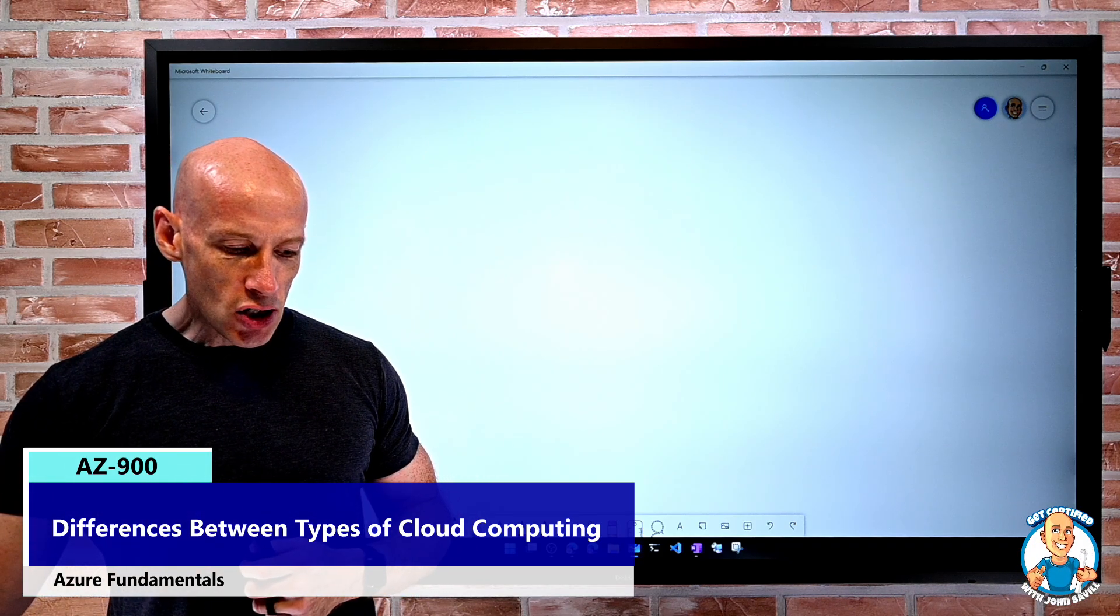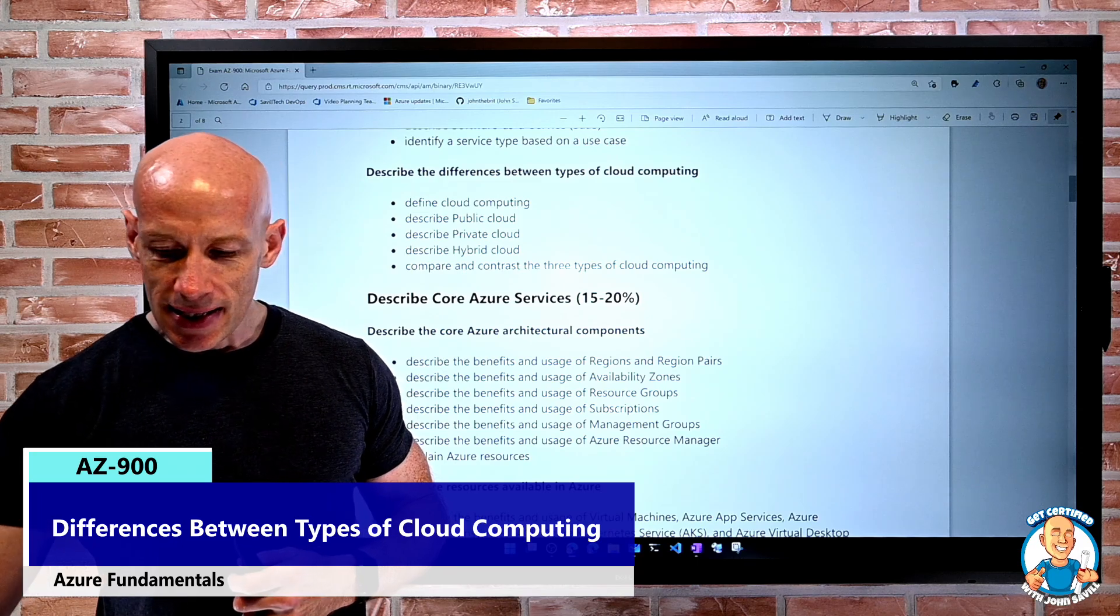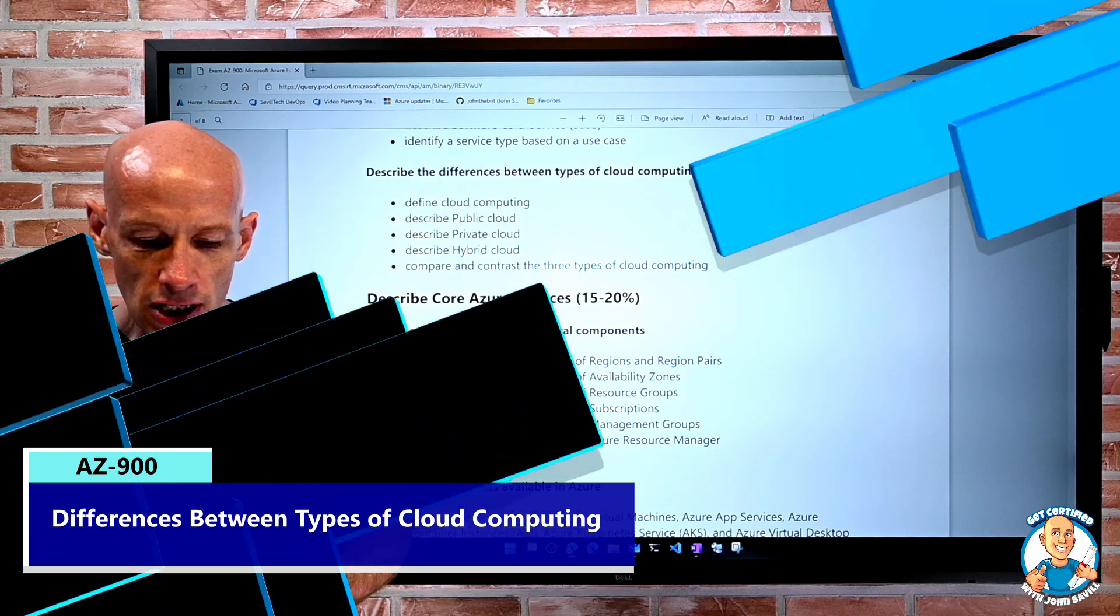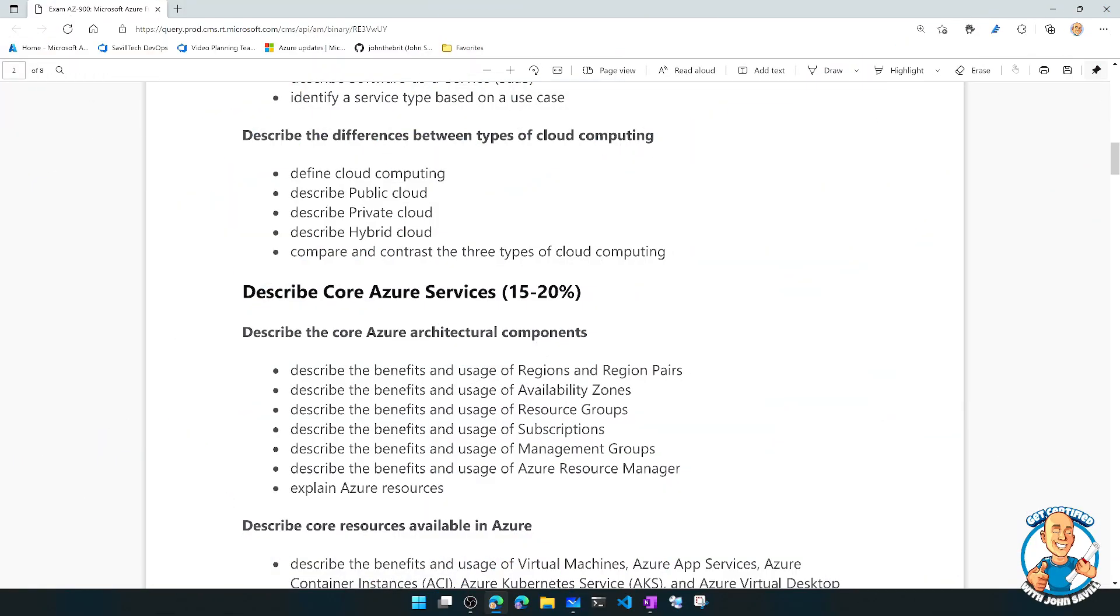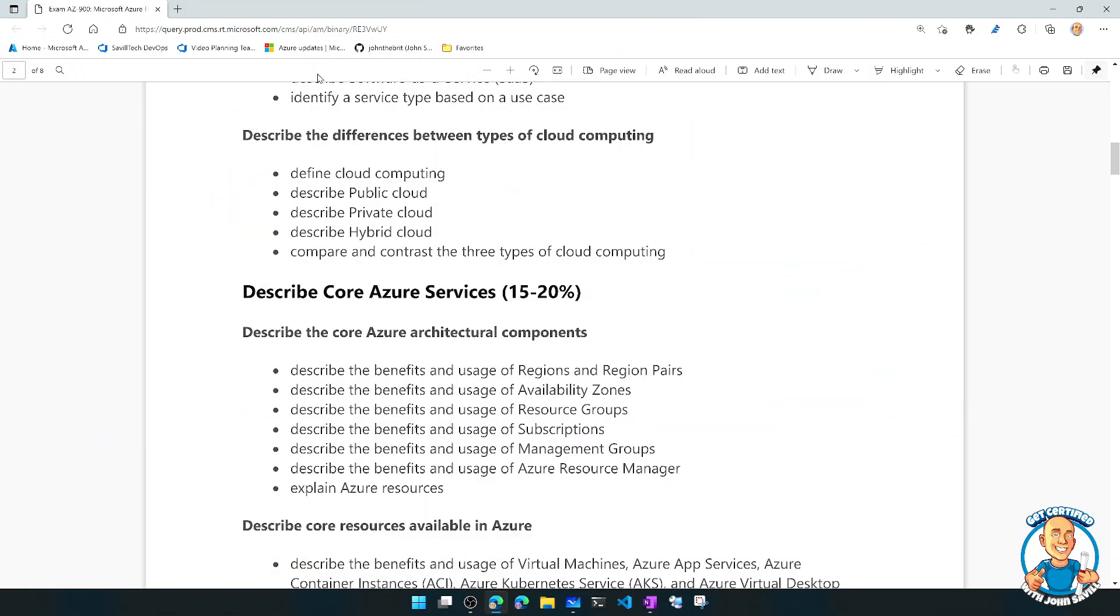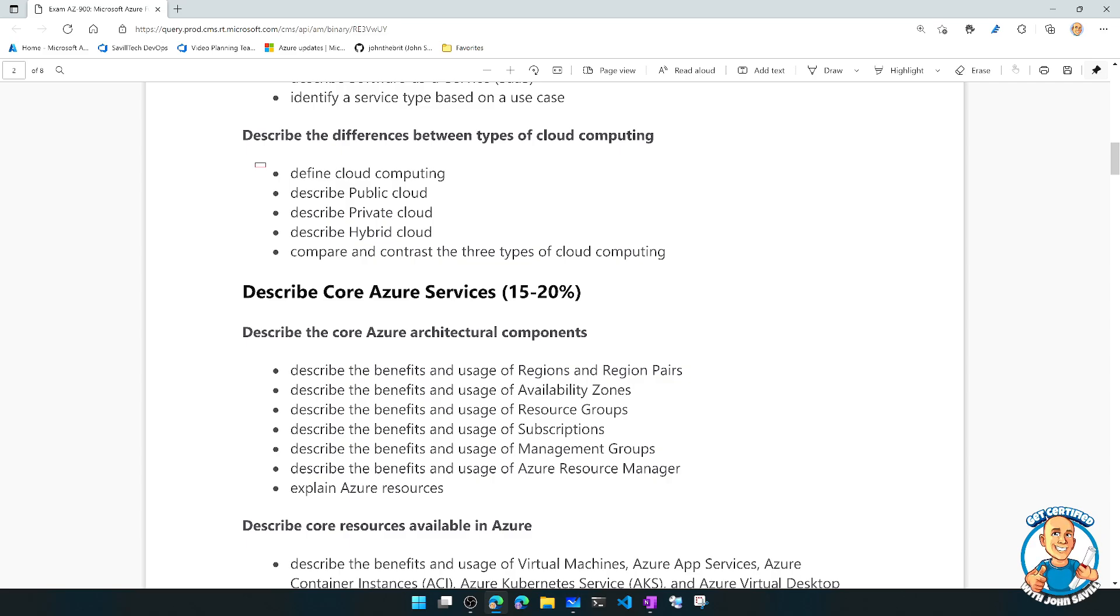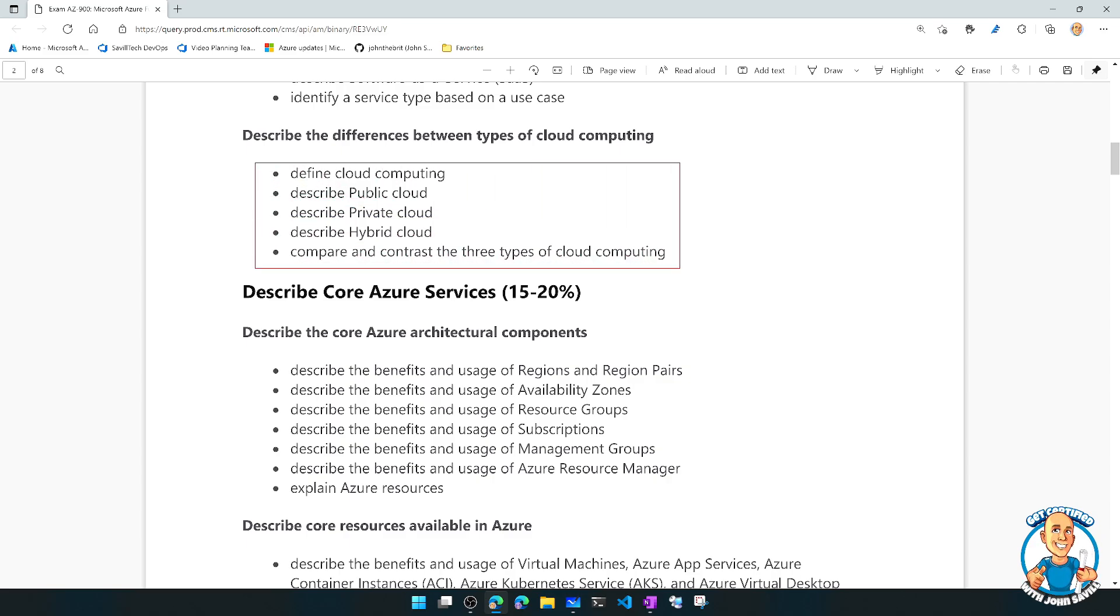If once again we go and check out the AZ-900 skills that are tested, we're really focusing on these five skills that are assessed.